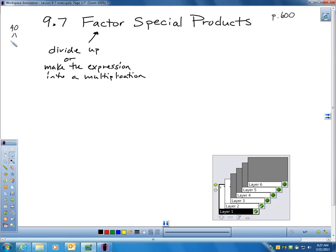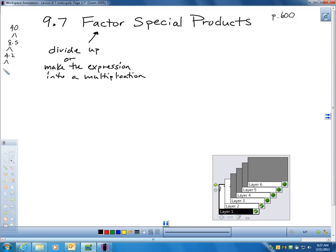If I factor 40, I know 40 is 8 times 5, and 8 can be broken into 4 times 2, and 4 can be broken into 2 times 2. If I factor 40, I end up with 2 times 2 times 2 times 5. That's 40 — I just factored it.